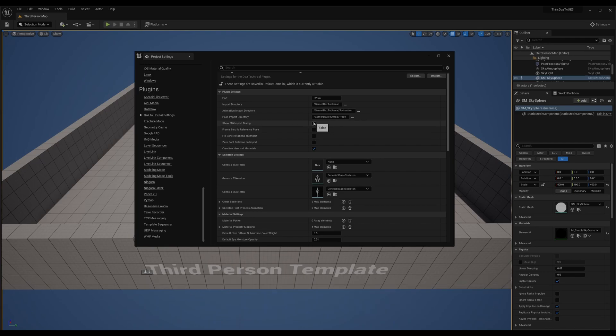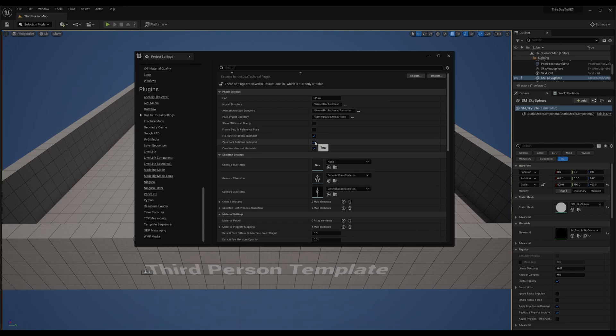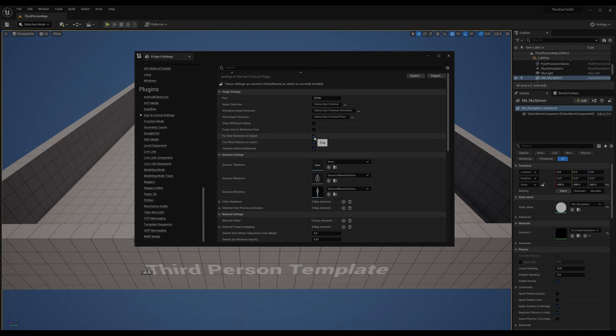The most important thing now is to select this Fix Bone Rotation on Import and Zero Rotation on Import. This will basically fix the character so it can work with the IK retargeting in Unreal. When you use Daz animations, what I've noticed is you can keep this but remove this. We'll get back to this.